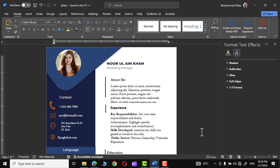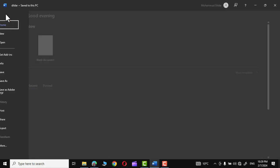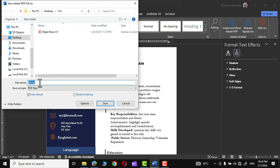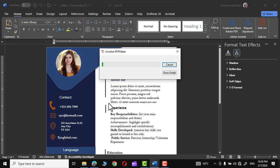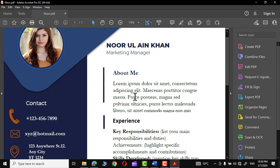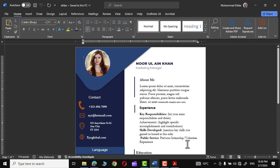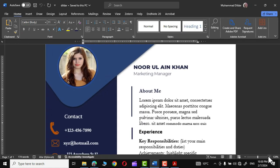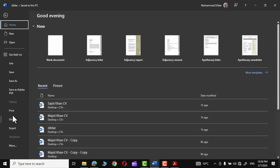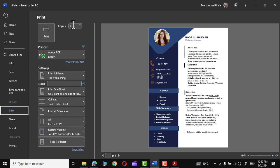Press Ctrl+S to save the document. To export it as a PDF, go to File, click Save as Adobe PDF, give it a name, and click Save. You can see it being converted to a PDF document. You can also print it directly from Word by going to File, Print, attaching a printer, and setting the number of copies.